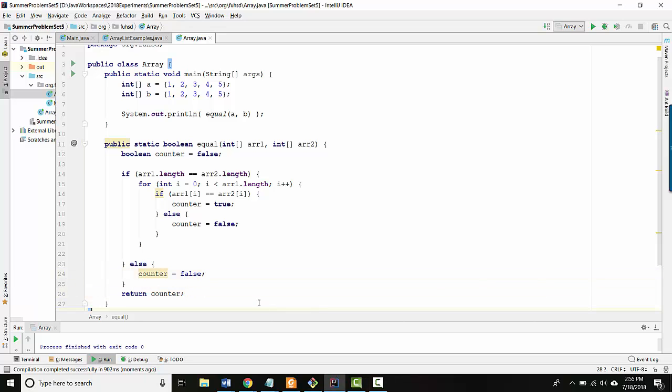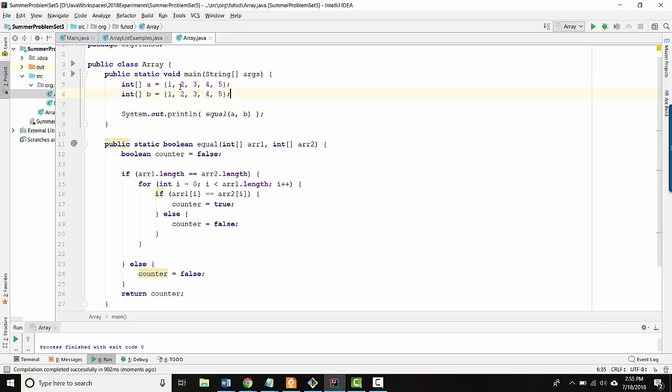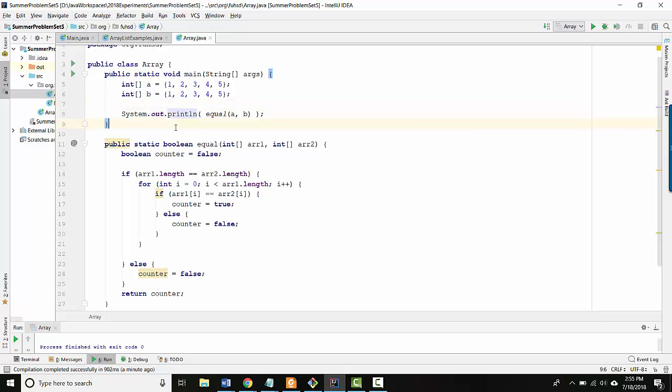Hello, welcome to problem six, testing array equality. Here I've made two sample arrays which are equivalent - they have the same length and the same values. We've got this equal method where I give it the two arrays and I'm printing the result.